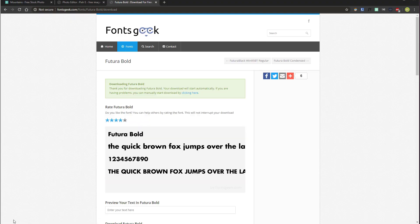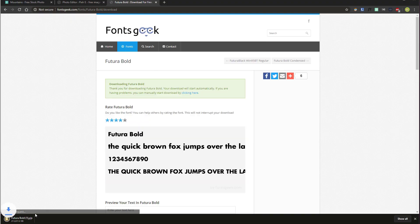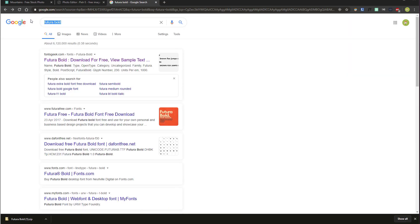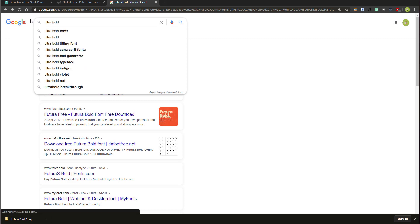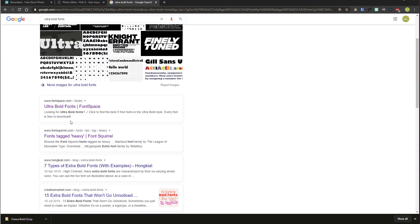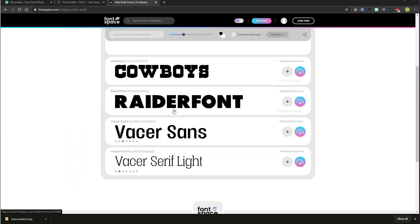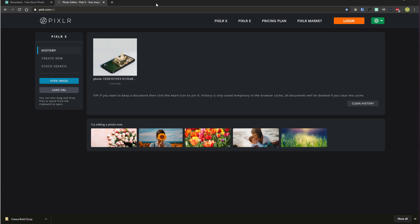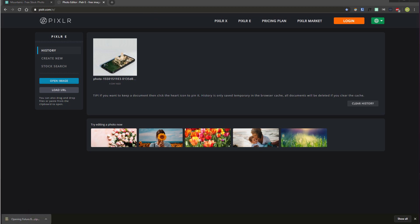It should appear at the bottom of your browser to download. If you prefer another font, you can simply go to Google and type in 'ultra bold fonts' and go somewhere like Font Space or Font Squirrel and choose any that float your boat, but they're not as good as Futura Bold.